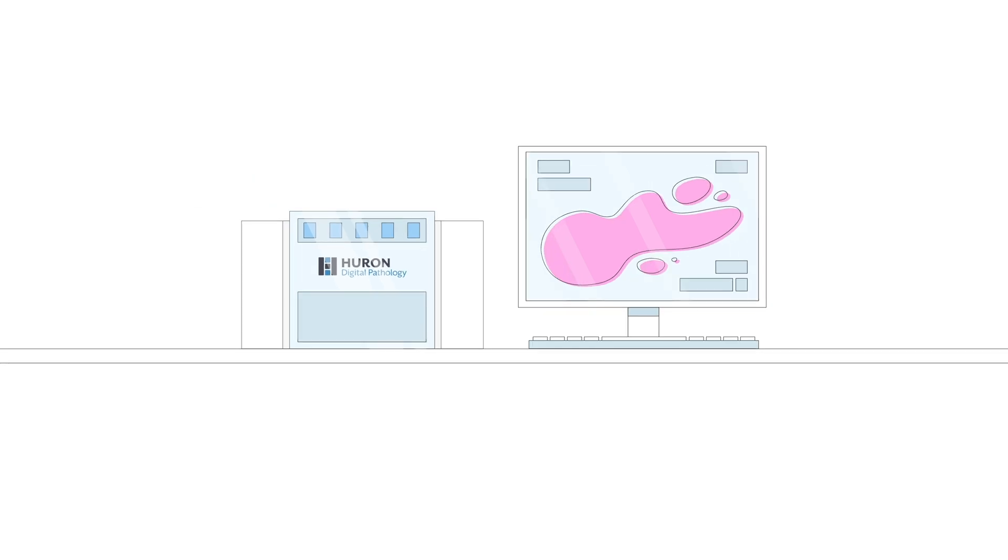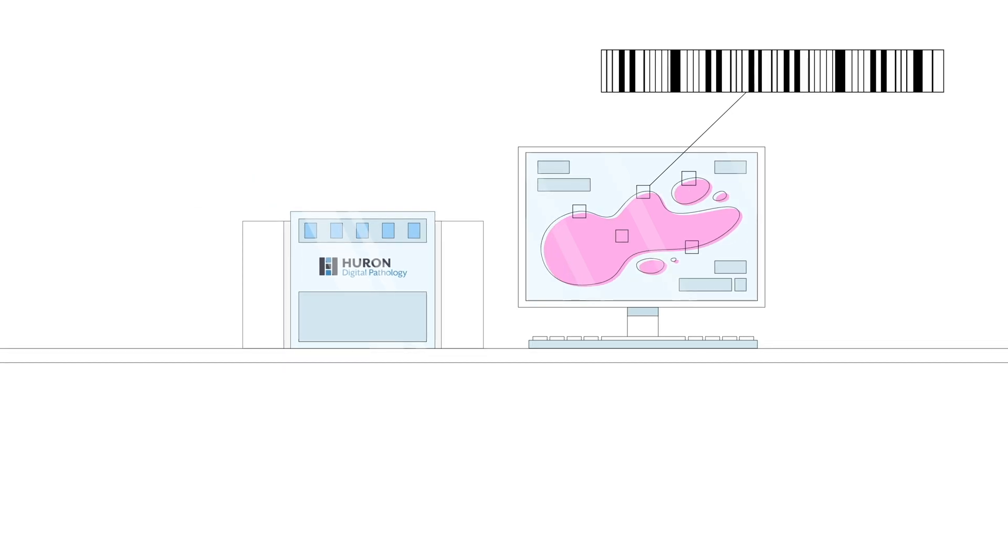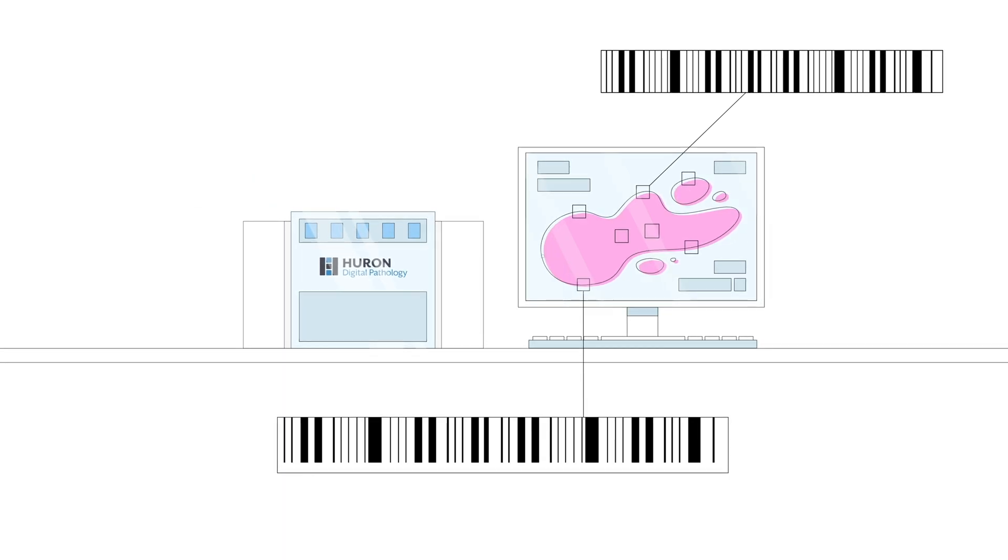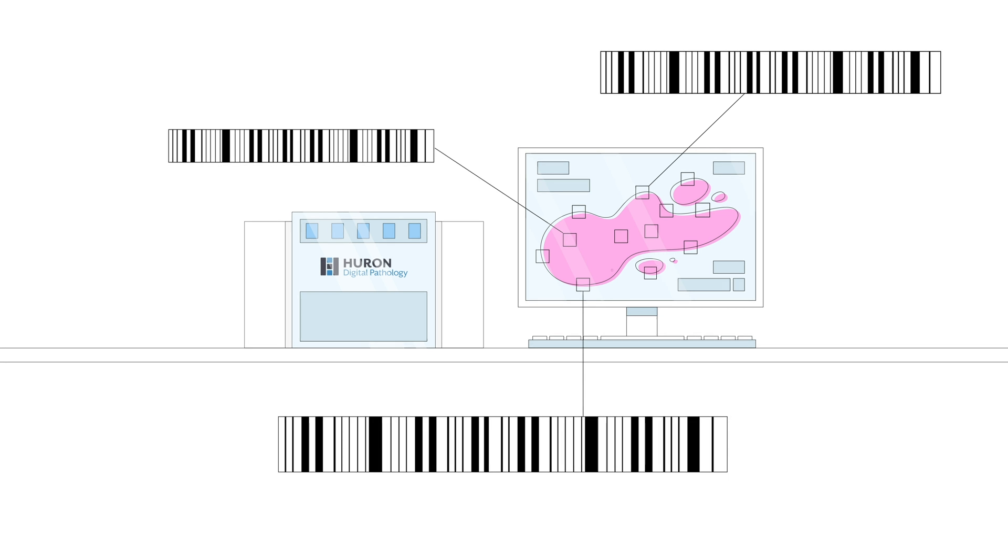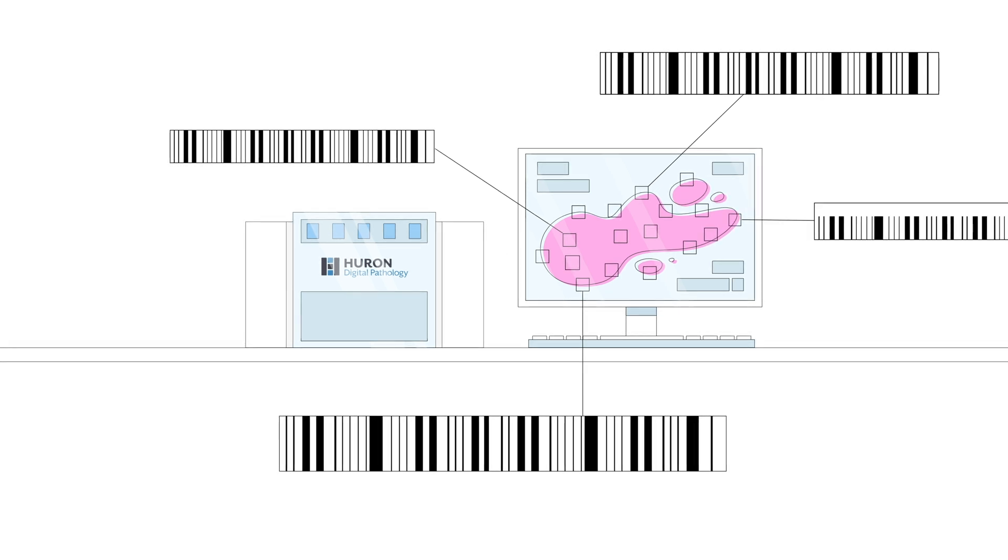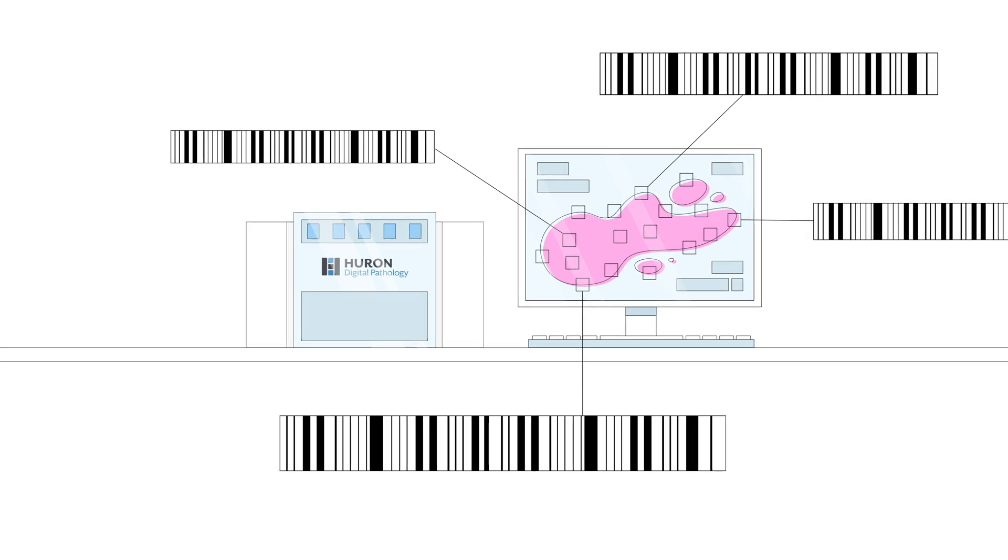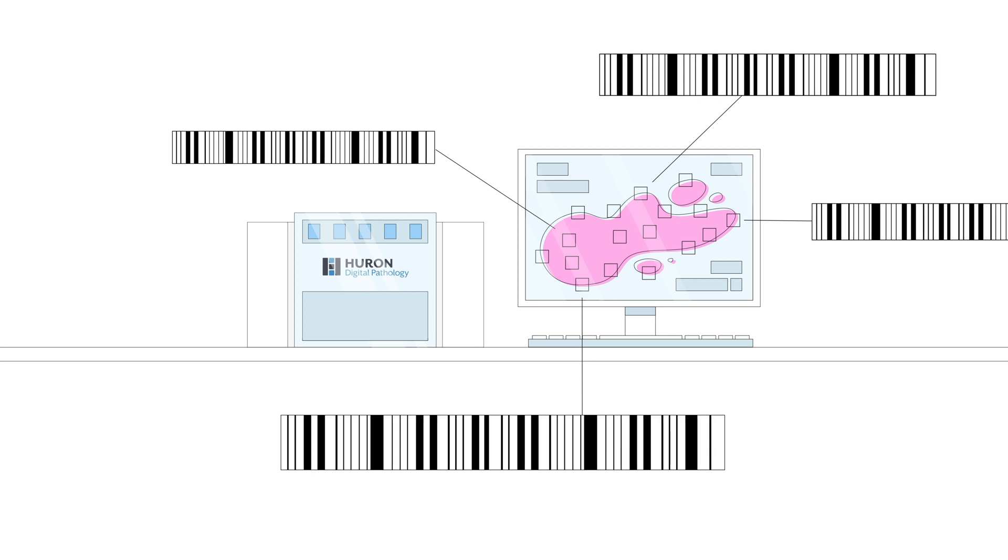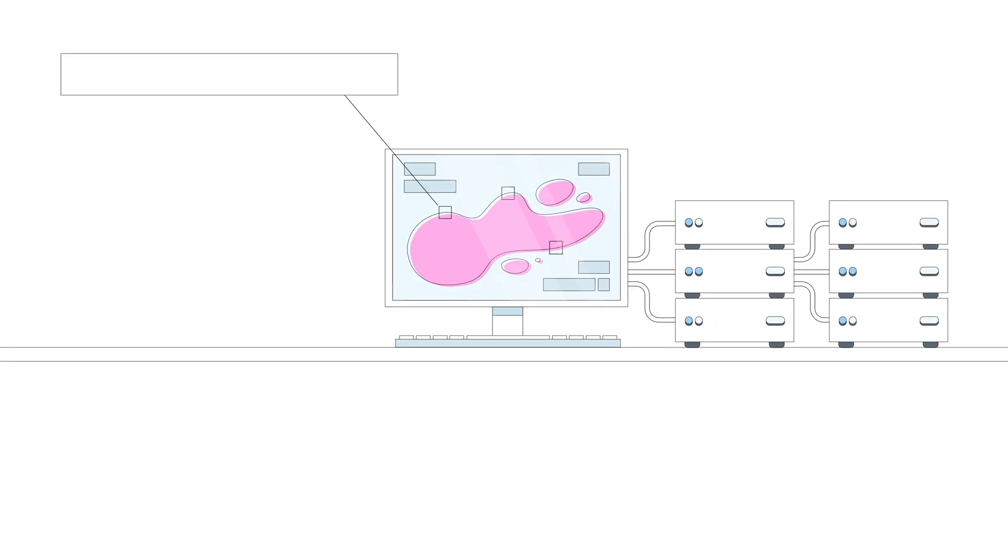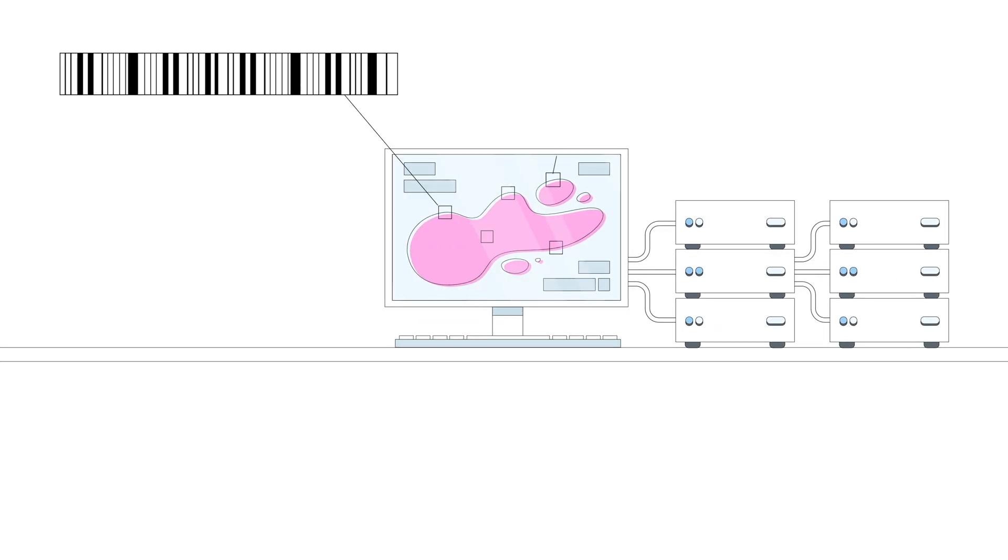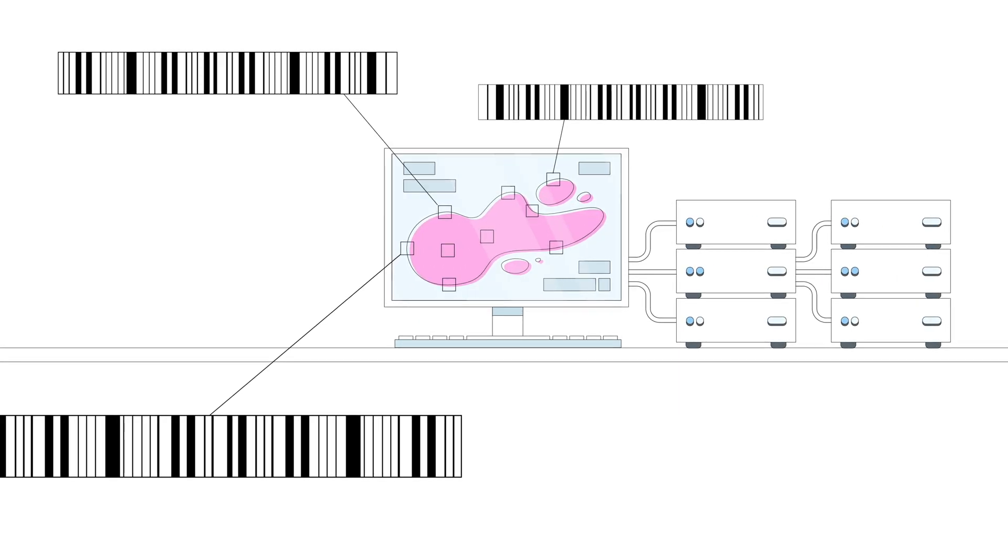Then we index the slides, representing the huge image files as tiny barcodes that can be quickly and easily searched. We can do that natively on our scanners, or we can index existing slide archives from virtually any scanner.